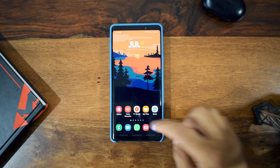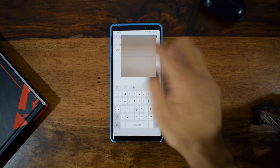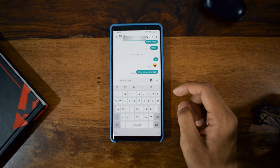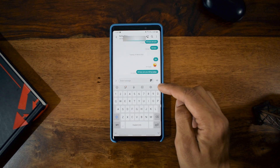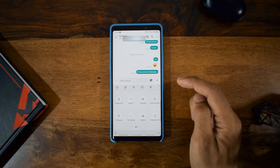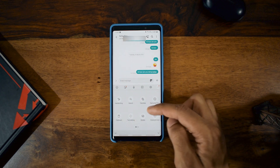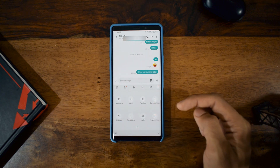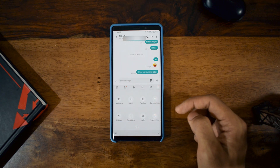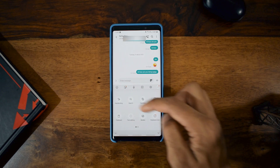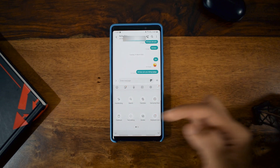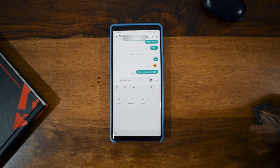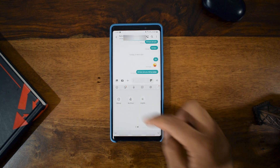Let me open the messaging app here and select one of the messages, then go to the keyboard. As you can see, there are three dots in the top right corner — once you click this you will see plenty of options. Earlier we used to see just about four options like handwriting and clipboard, but now we can see a whole lot: handwriting, search, translate, Samsung Pass, clipboard, text editing, keyboard modes, keyboard size, Bitmoji, My Emoji, and Mojitok.